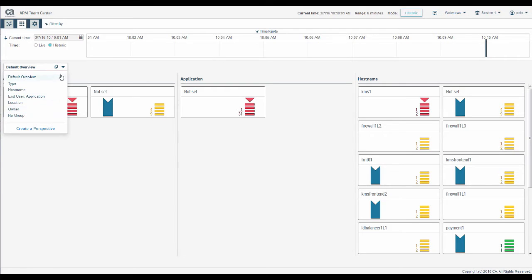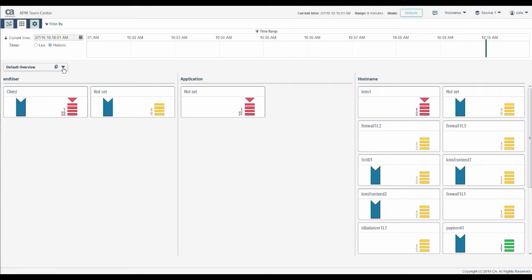The order of these attributes also defines a hierarchy of grouping in the map. Tiles show aggregated results for all components that share an attribute value. For example, this tile shows us the results for components with the end user attribute client.